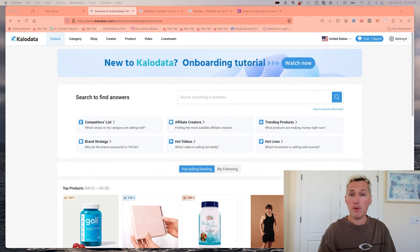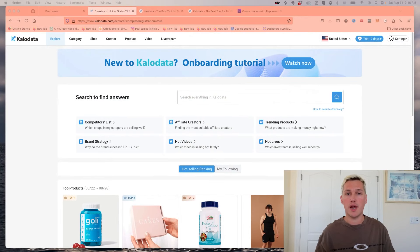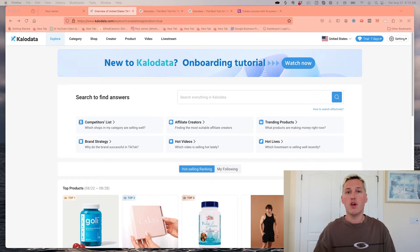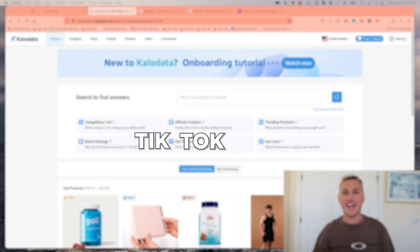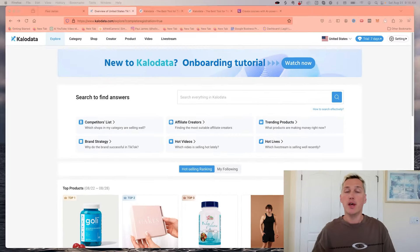So with that being said, let's dive in. The first thing I want to break down for you is a really cool strategy that I recently discovered for TikTok Shop.